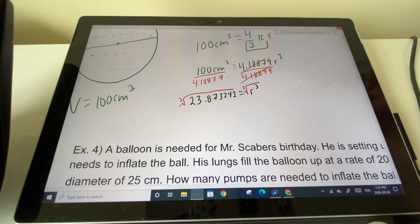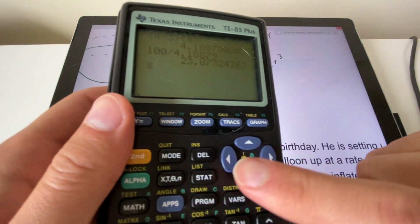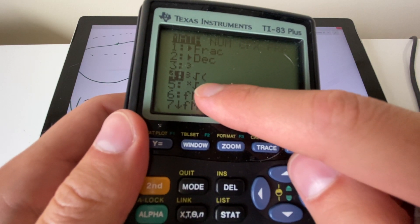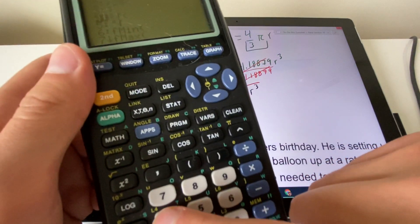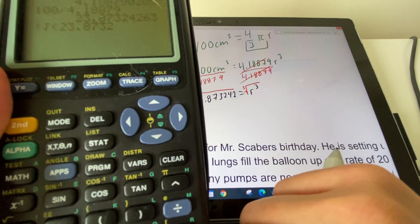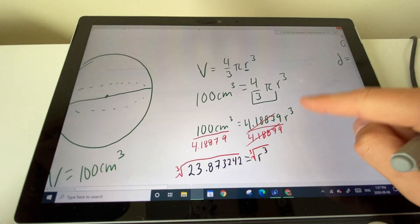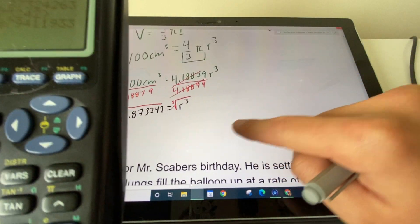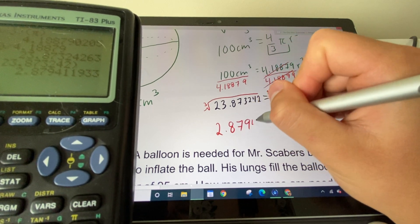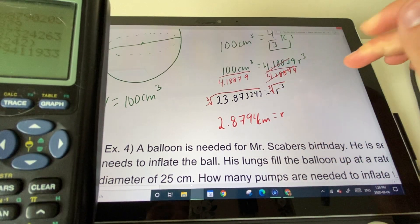To cube root in the calculator, press Math, then select option 4 (the cube root function). Take the cube root of 23.8732 — bracket it off. This gives r = 2.8794 centimeters. Don't round yet because we still need to find the diameter, not just the radius.